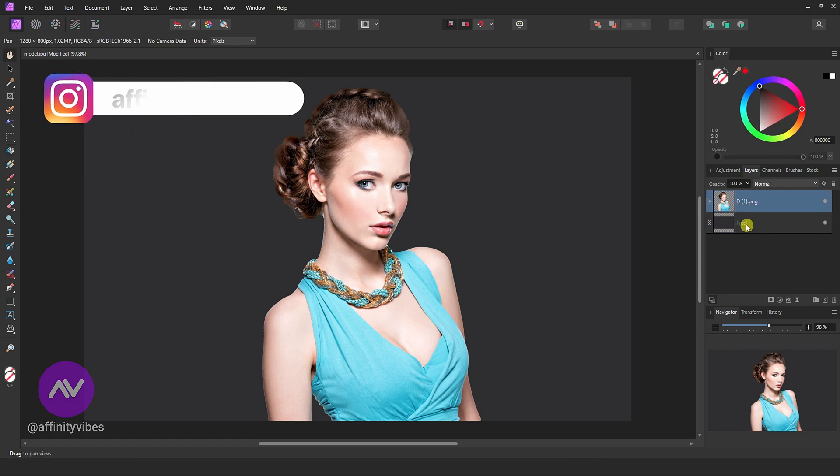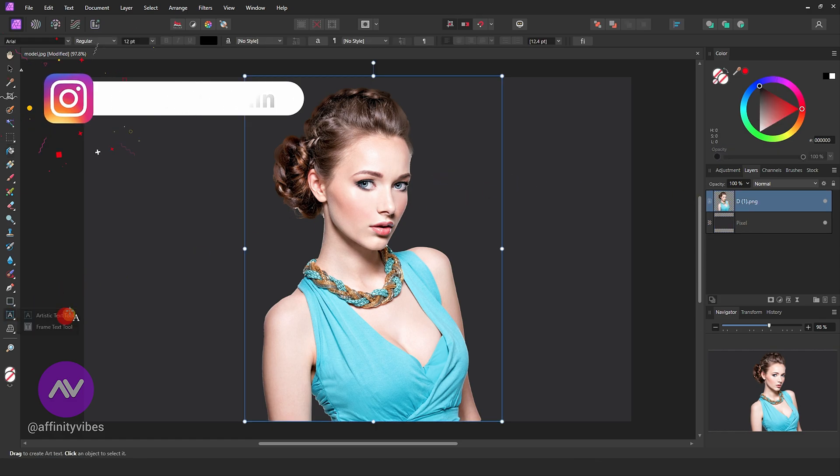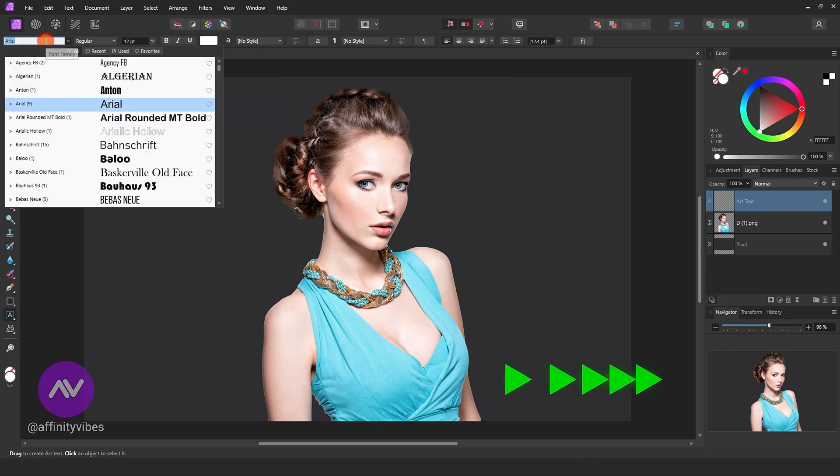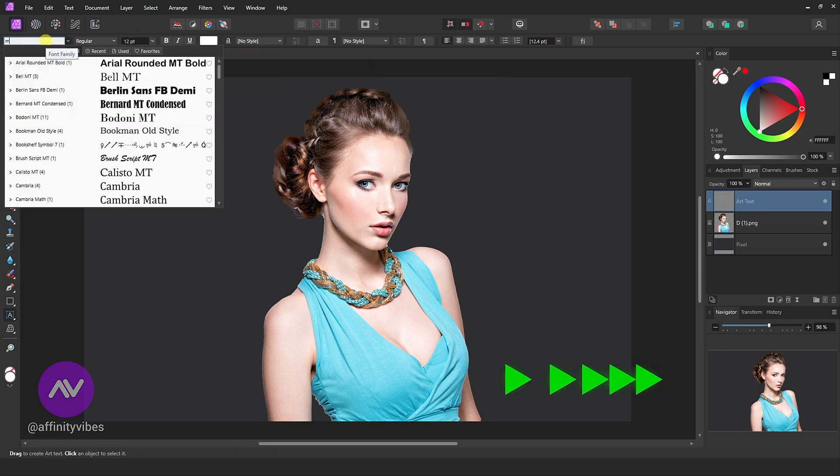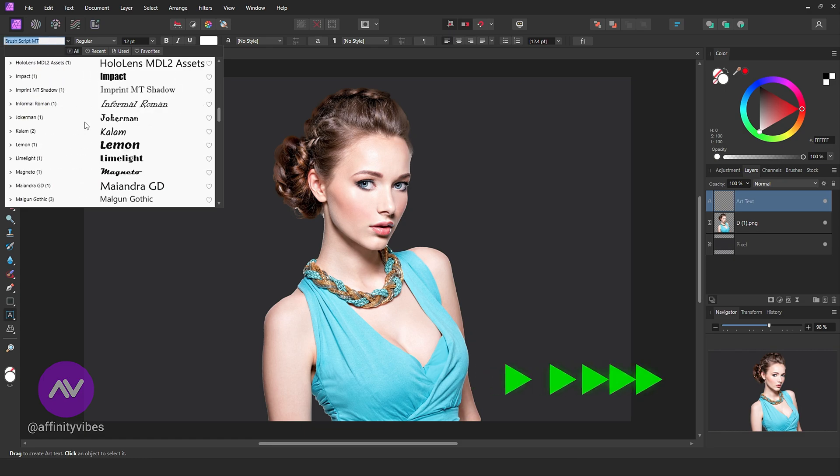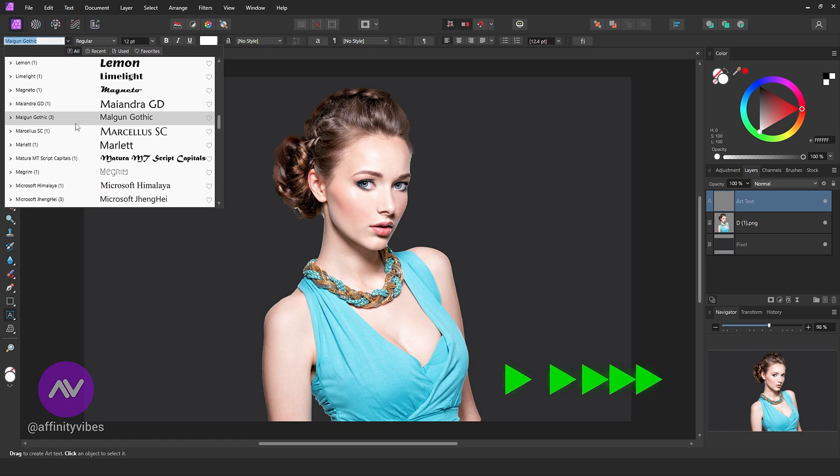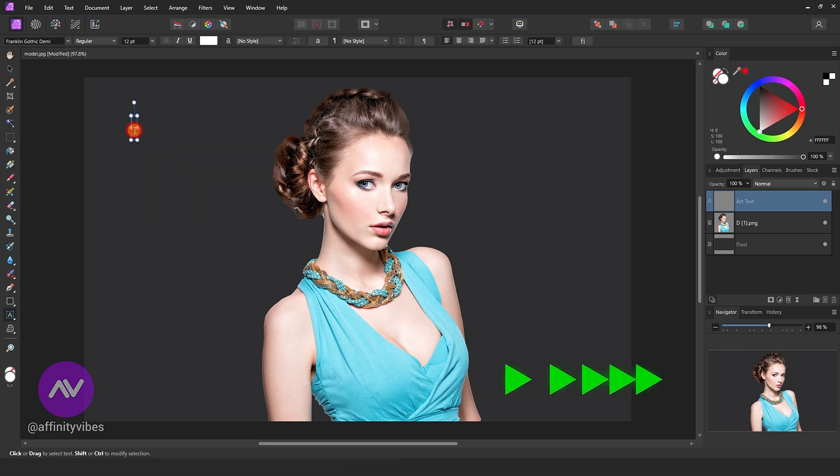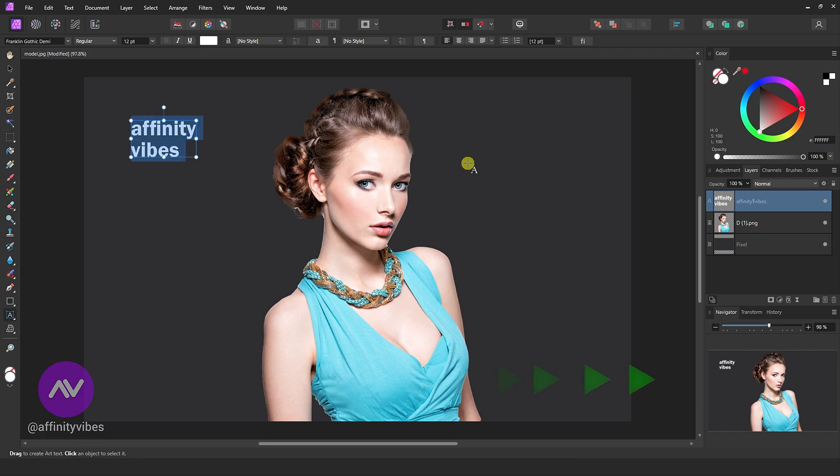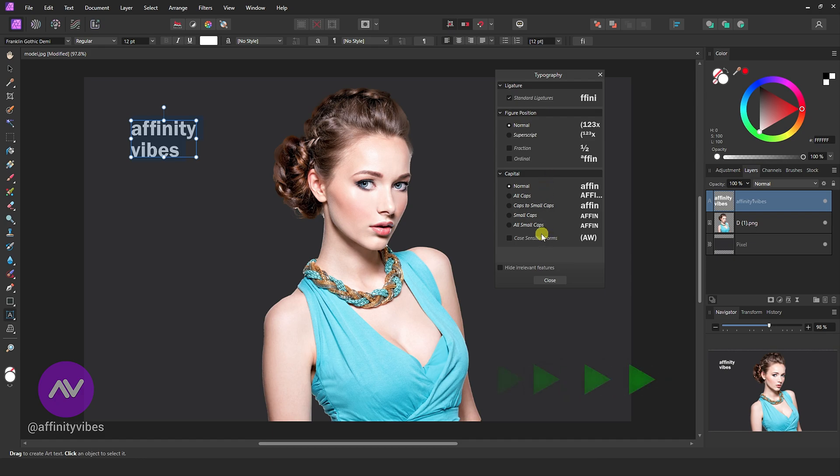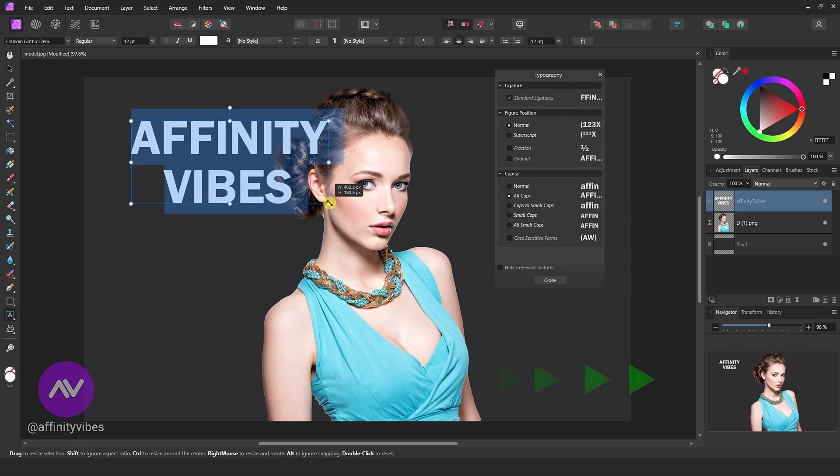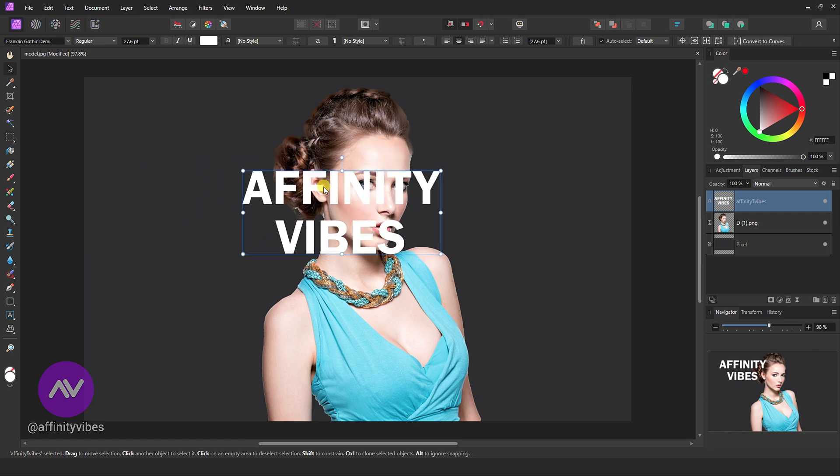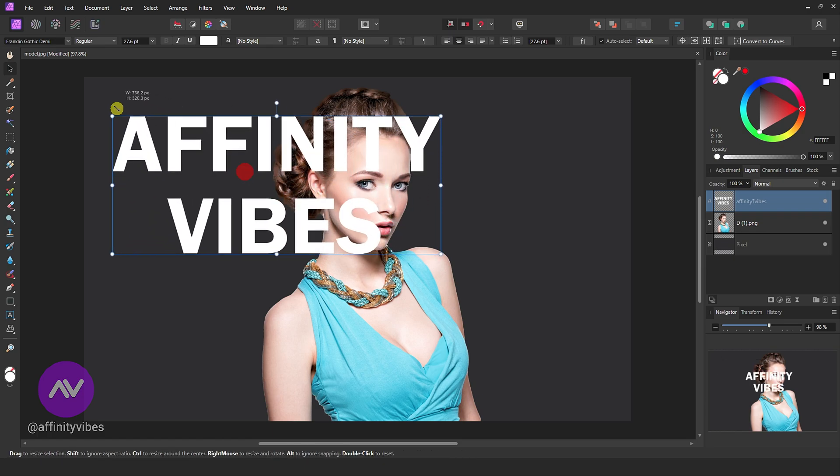Now select a bold font and type your text here. Increase the text size.